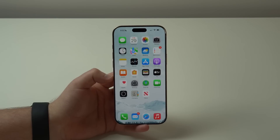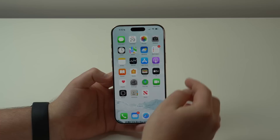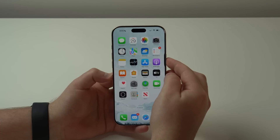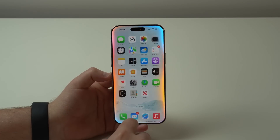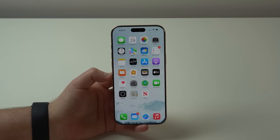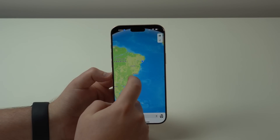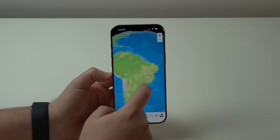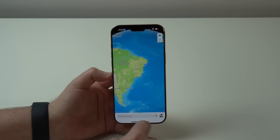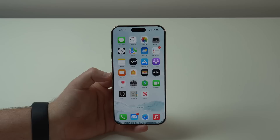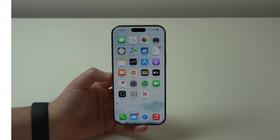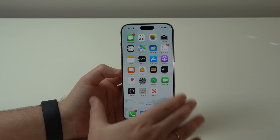How's it going everybody, you're watching Then About Tech, and today I'm going to show you how you can get Apple Intelligence on your iPhone if you're outside the United States. As you can see, I'm currently in Brazil and I'm using full Apple Intelligence — let me show you.